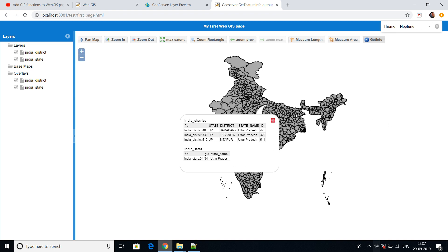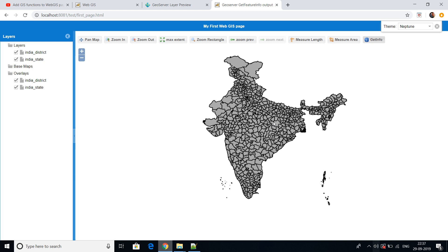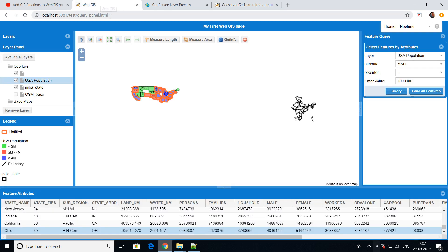I'm using GeoServer for serving the spatial data, PostGIS database for storing the shapefiles, and Tomcat server. I have uploaded videos on how to install GeoServer, PostGIS, and Tomcat. If you have installed everything, then you can go ahead with this video.